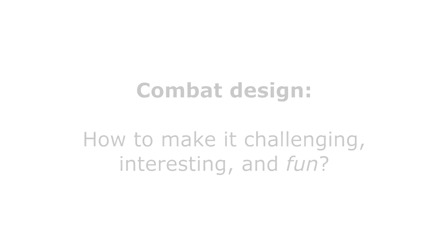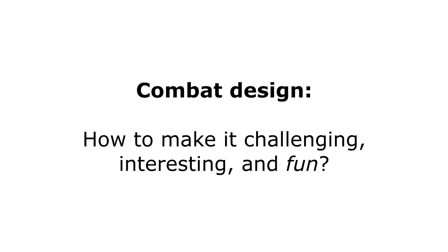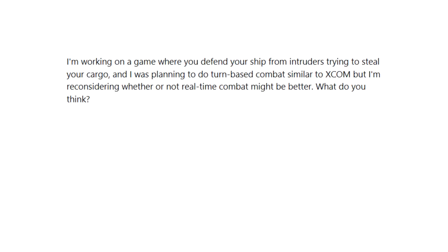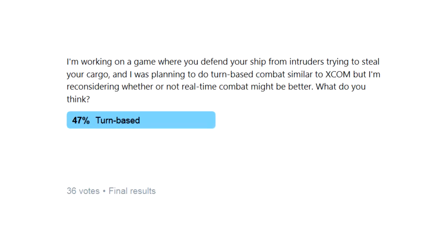For now I'm focusing on combat mechanics because that's the most crucial part to a game like this. Although I designed this to be turn-based from the beginning, I had second thoughts and put it to a vote with an online poll. Out of 36 votes, the results were surprisingly close. 17 for turn-based, 16 for real-time, and 3 indifferent. So I stuck with the original plan.